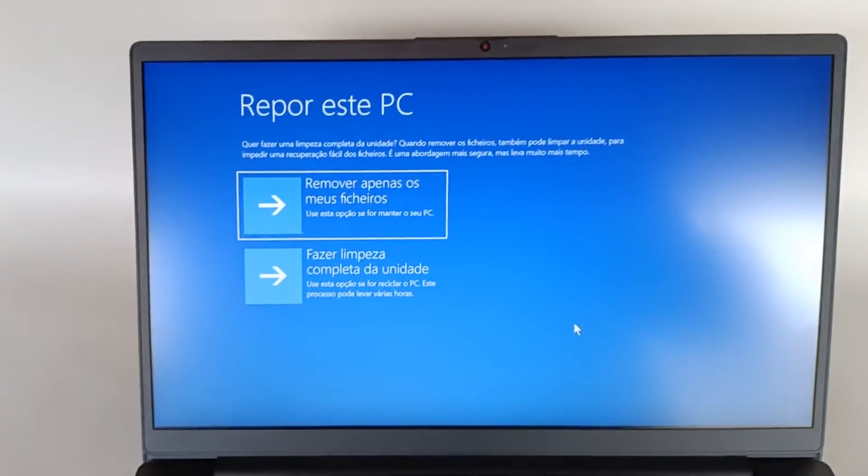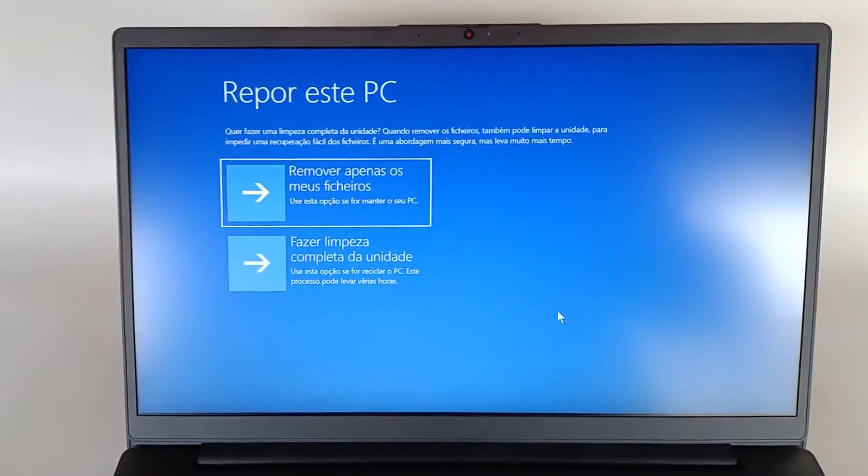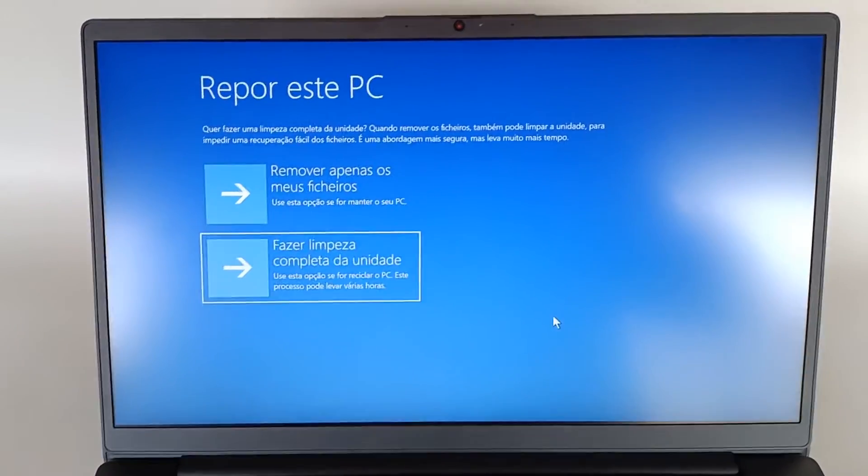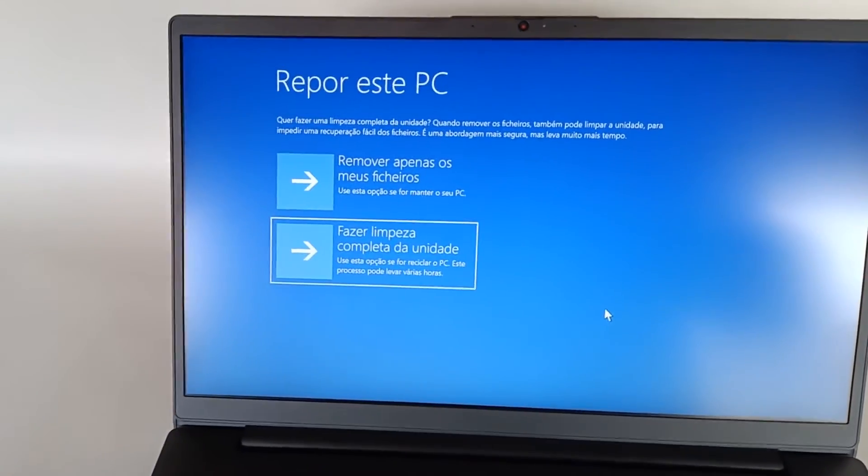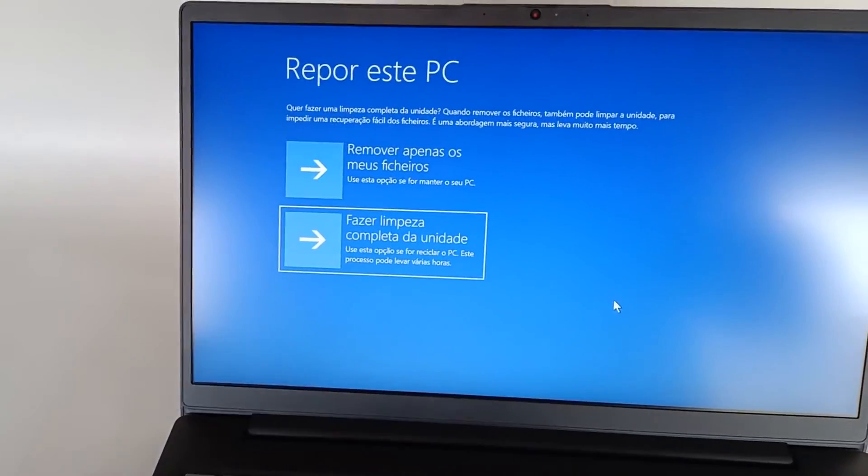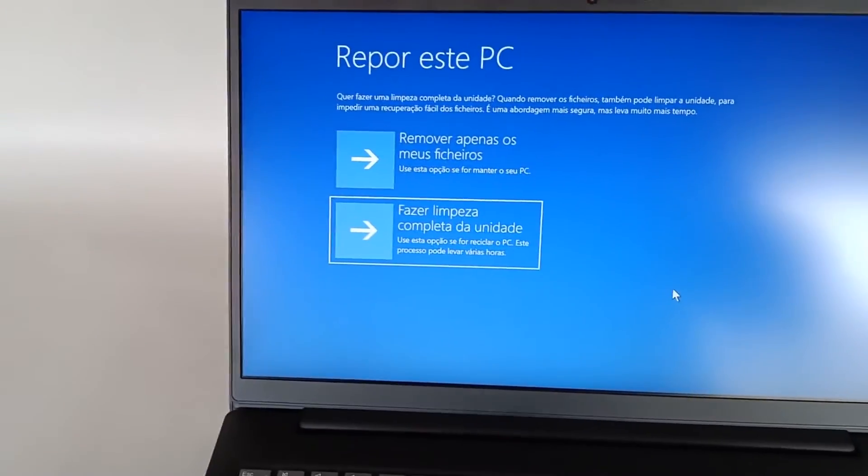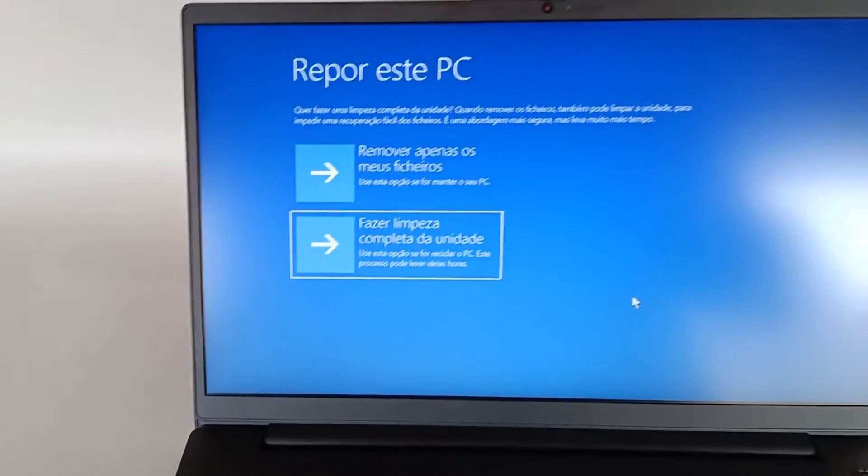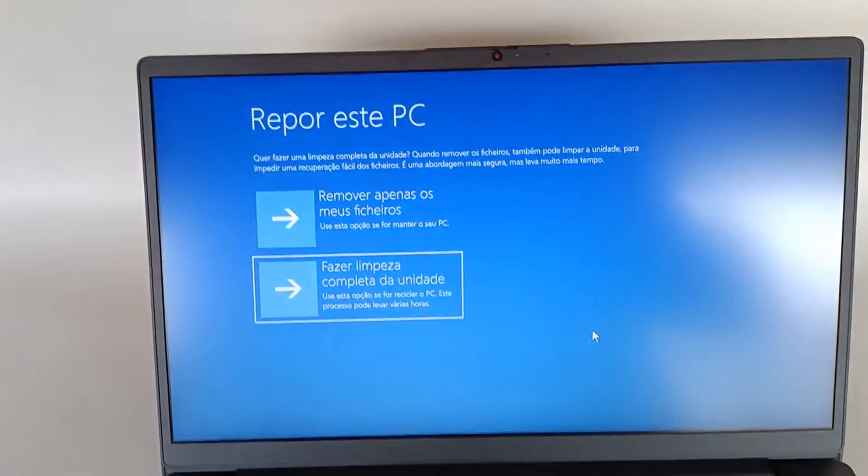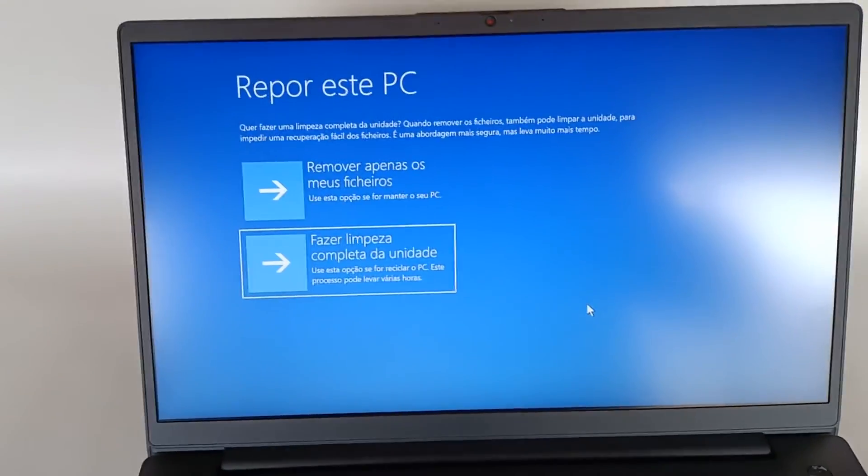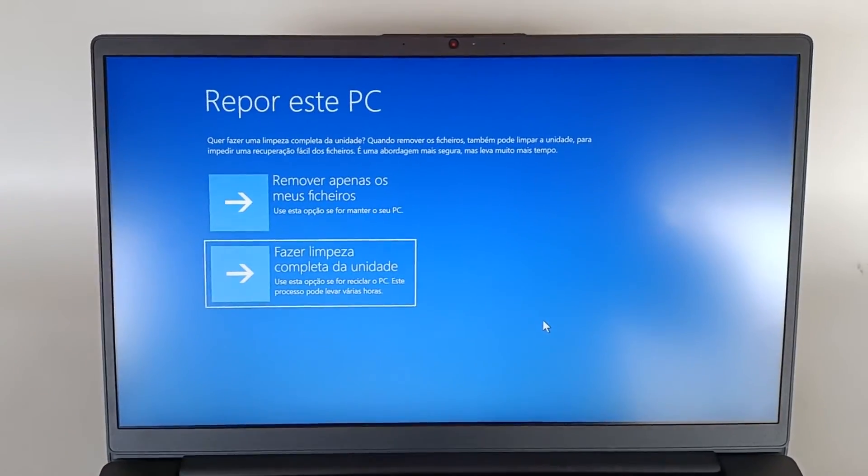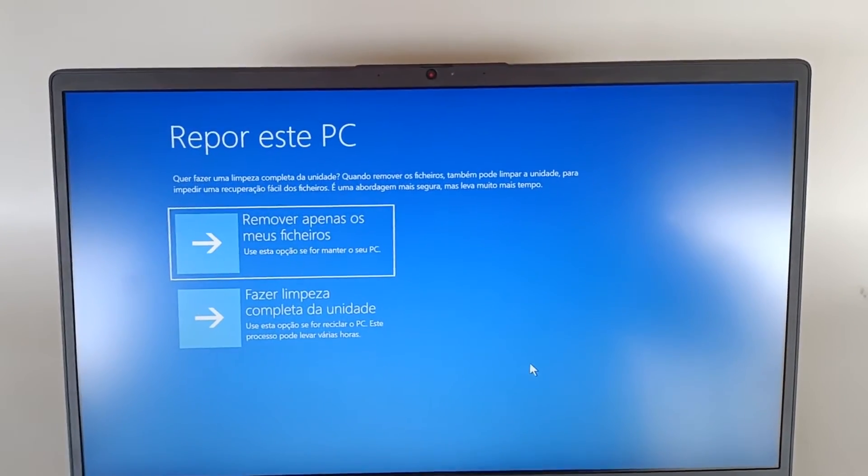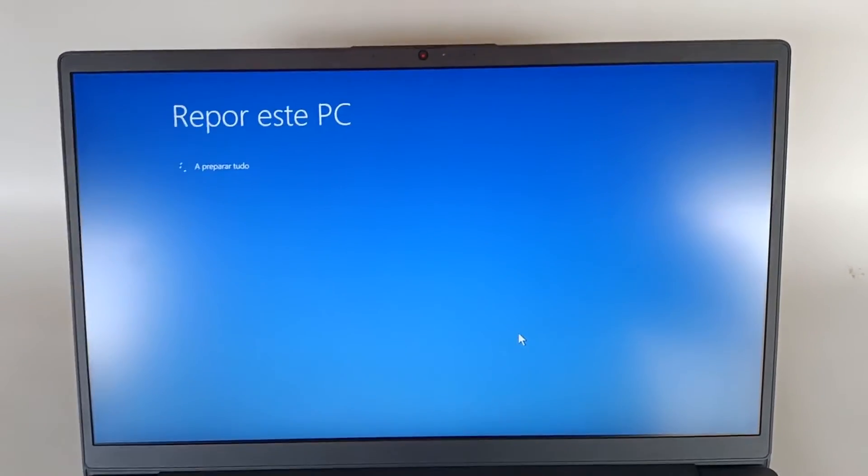So the first option cleans the operating system and installs it again. The second option does an exhaustive cleaning, cleans everything completely in case you are going to throw the computer in the trash or sell it to someone. We choose the first option, press Enter, and we wait.